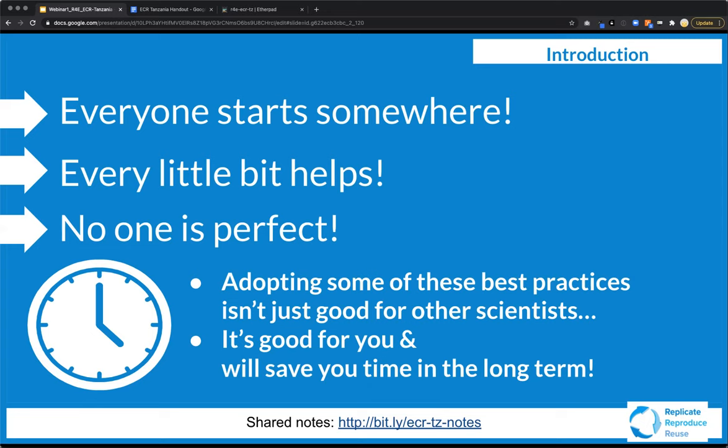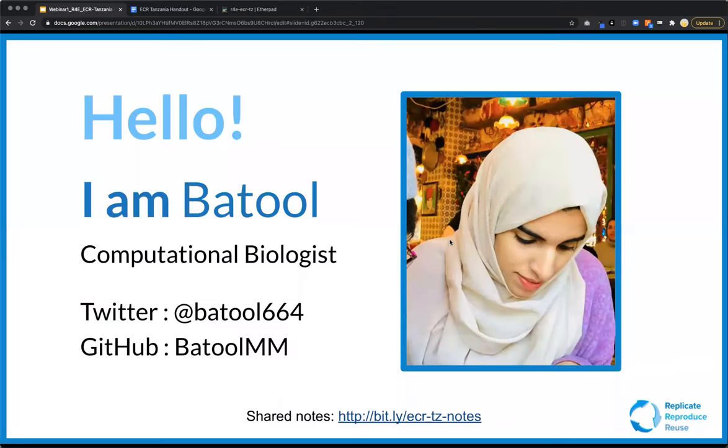Adopting some of these practices isn't just good for other scientists — it will save you time in the long run if you know how to reproduce your own work and make it easier for yourself. So, with that, Batul, go ahead and tell us a little bit about data management.